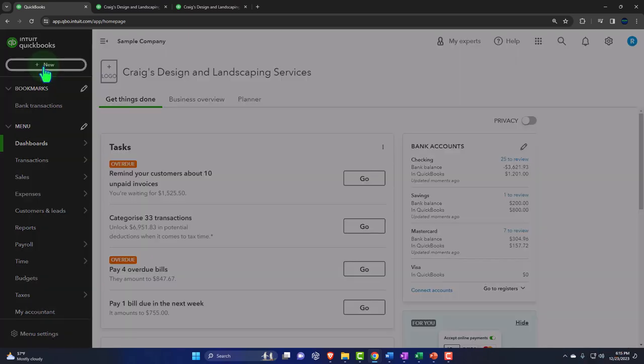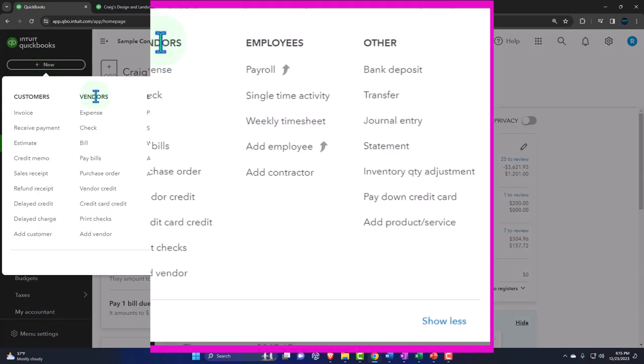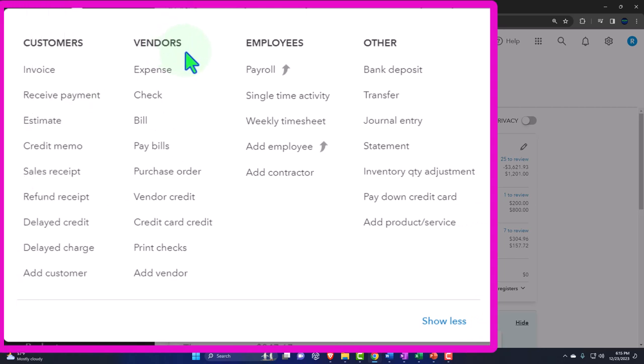From the drop-down, you'll recall we've been focusing on the vendor cycle - where money is ultimately going out for the payment of goods and services we're using for the business. 'Vendor' in QuickBooks specifically means the person or people that we're paying.